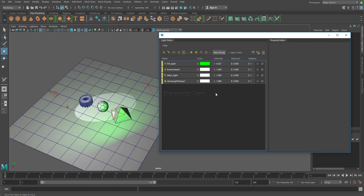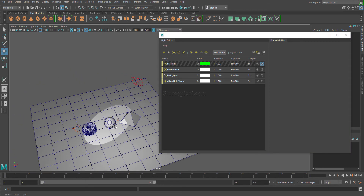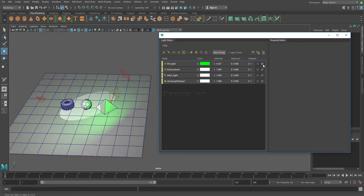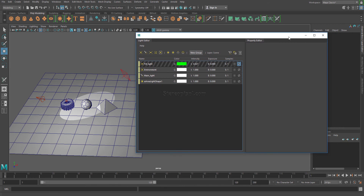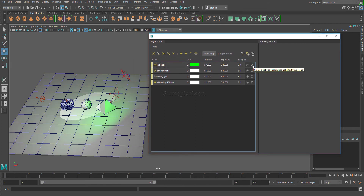There are two other useful buttons. One allows you to disable a light — for example, disabling the fill light immediately removes that light's effect from the scene. You can check this list to see which lights are turned off. This saves you from having to search through the outliner or attribute editor to find whether a light has been turned on or off.